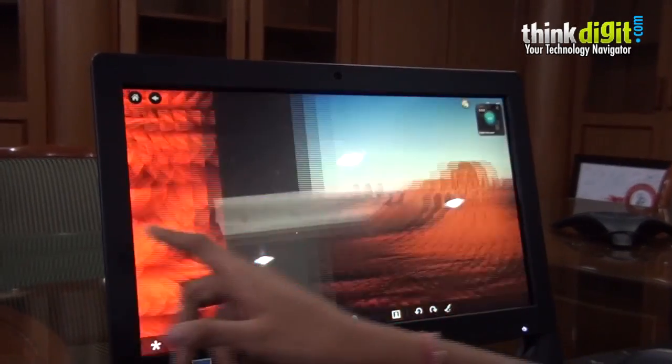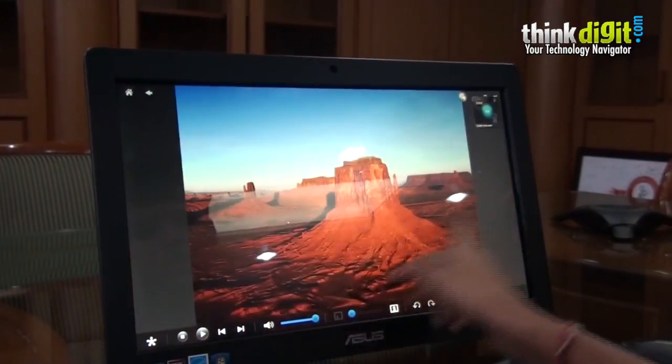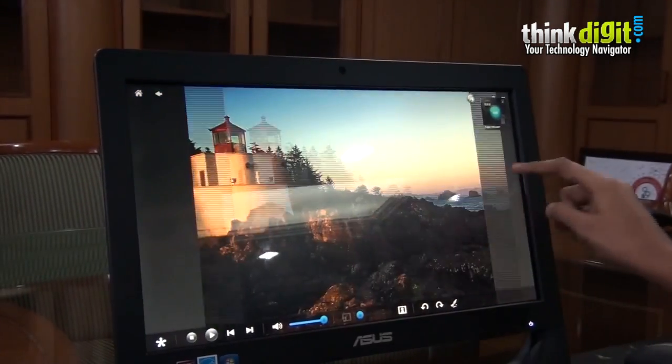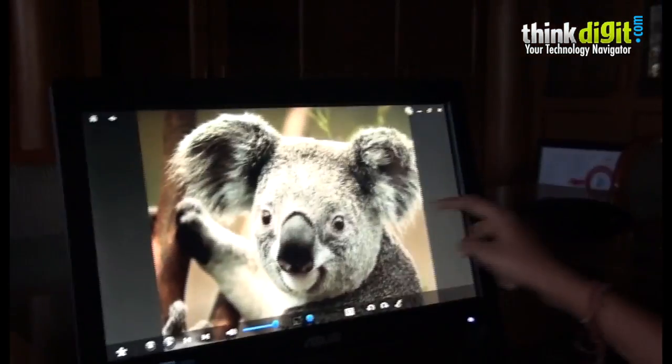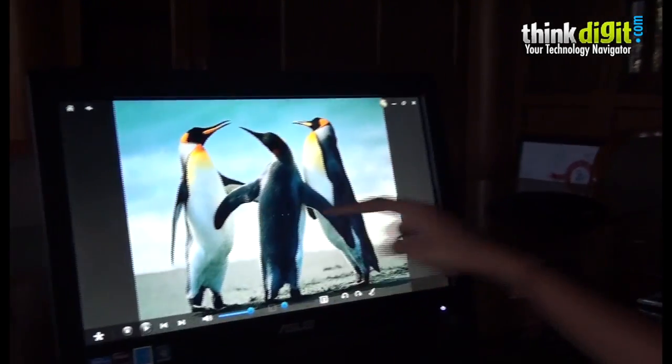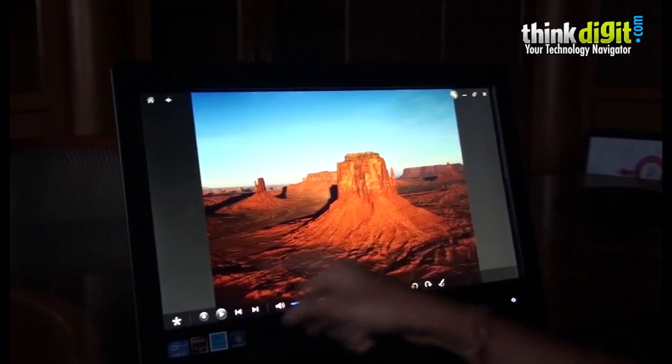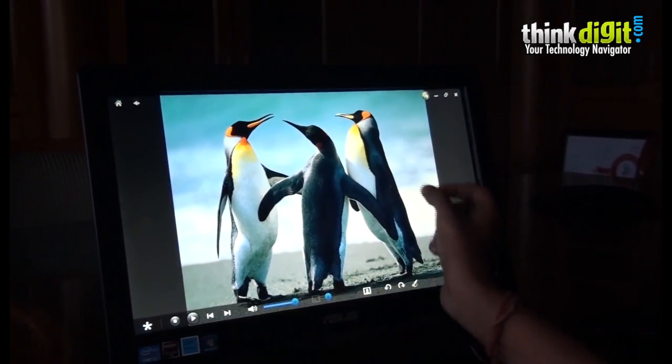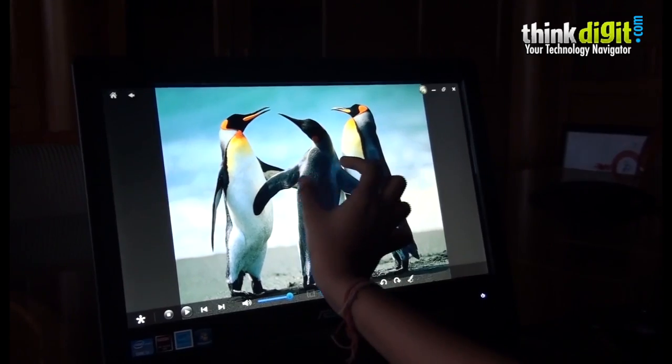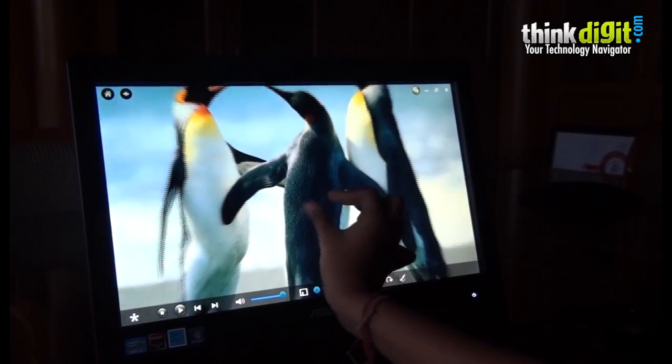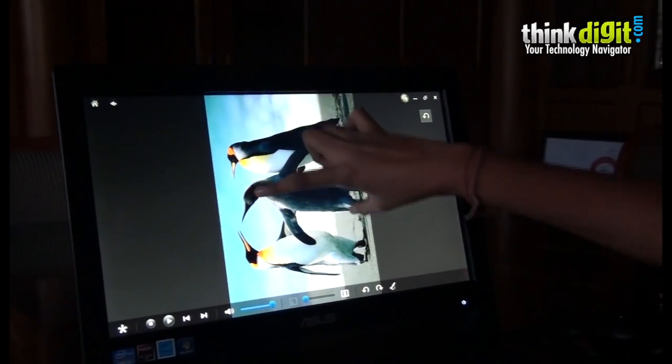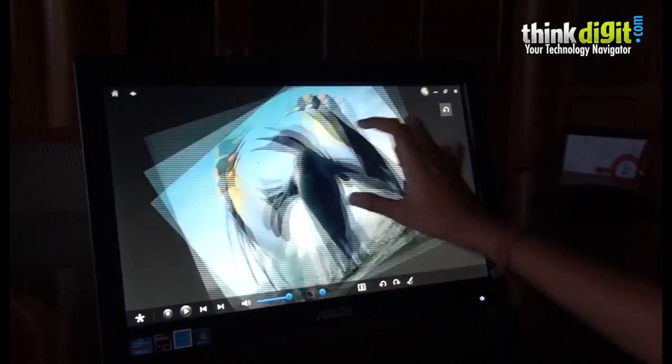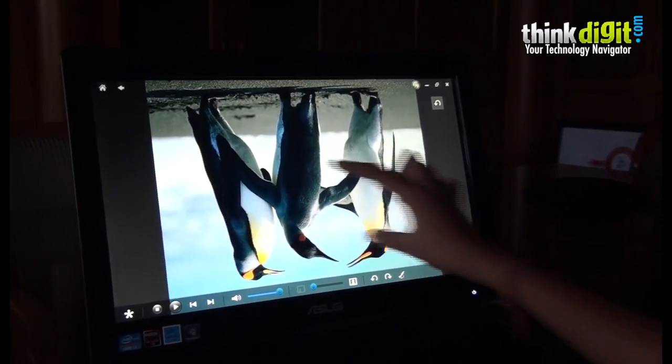You can do anything you want. The touch response while swiping photos in Asus Cinema is quite good. You can easily pinch to zoom your photos or rotate those photos by using your fingers.